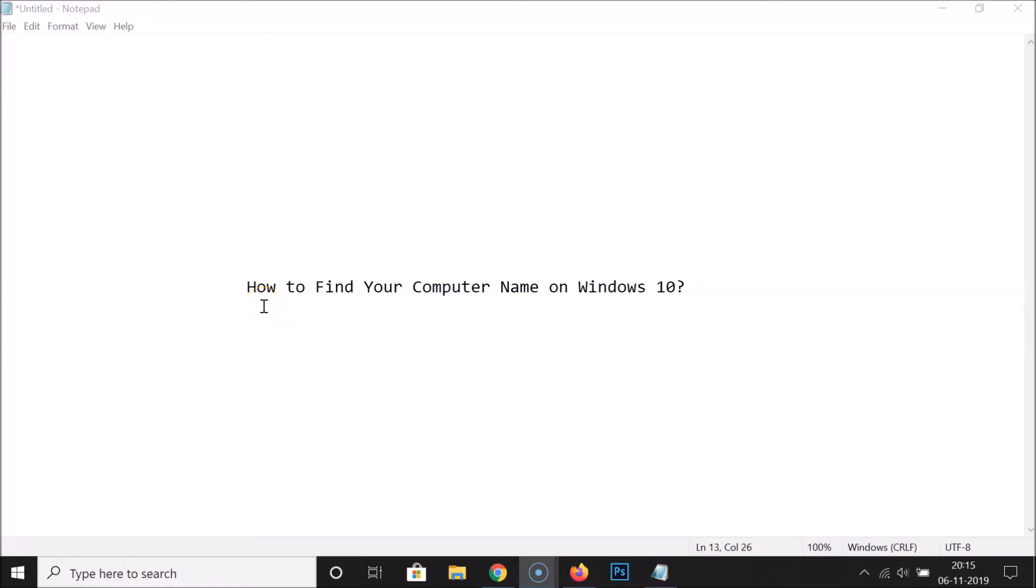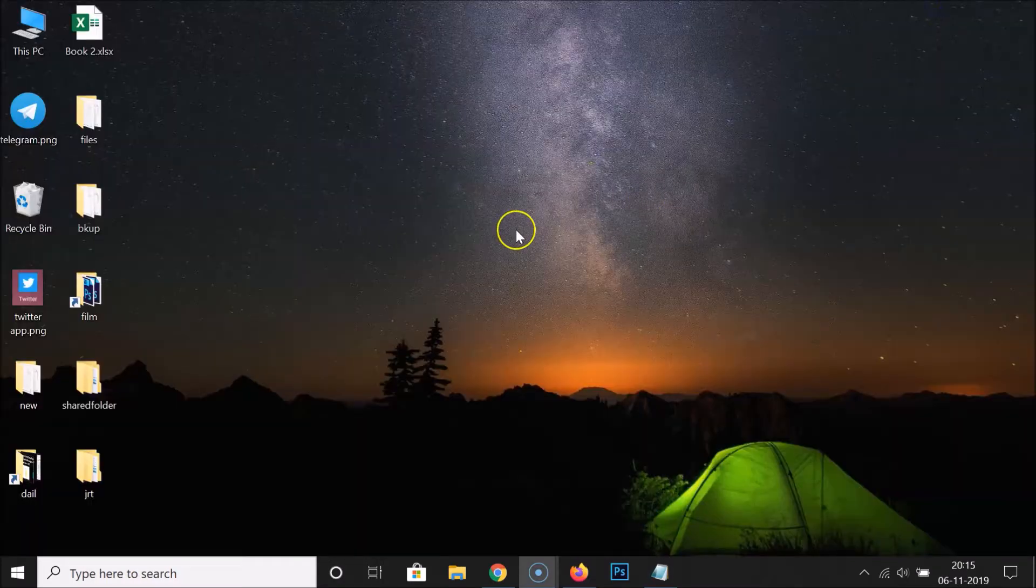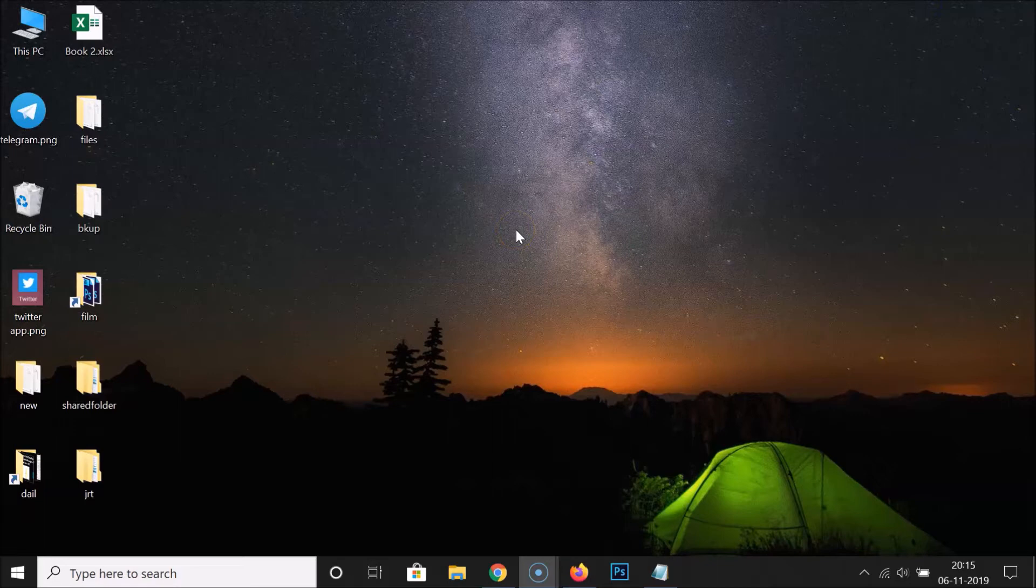Hi guys, in this tutorial I'm going to show you how to find your computer name on Windows 10. I'm going to show you two methods by which you can find that. So let's start. Let me minimize this file first.